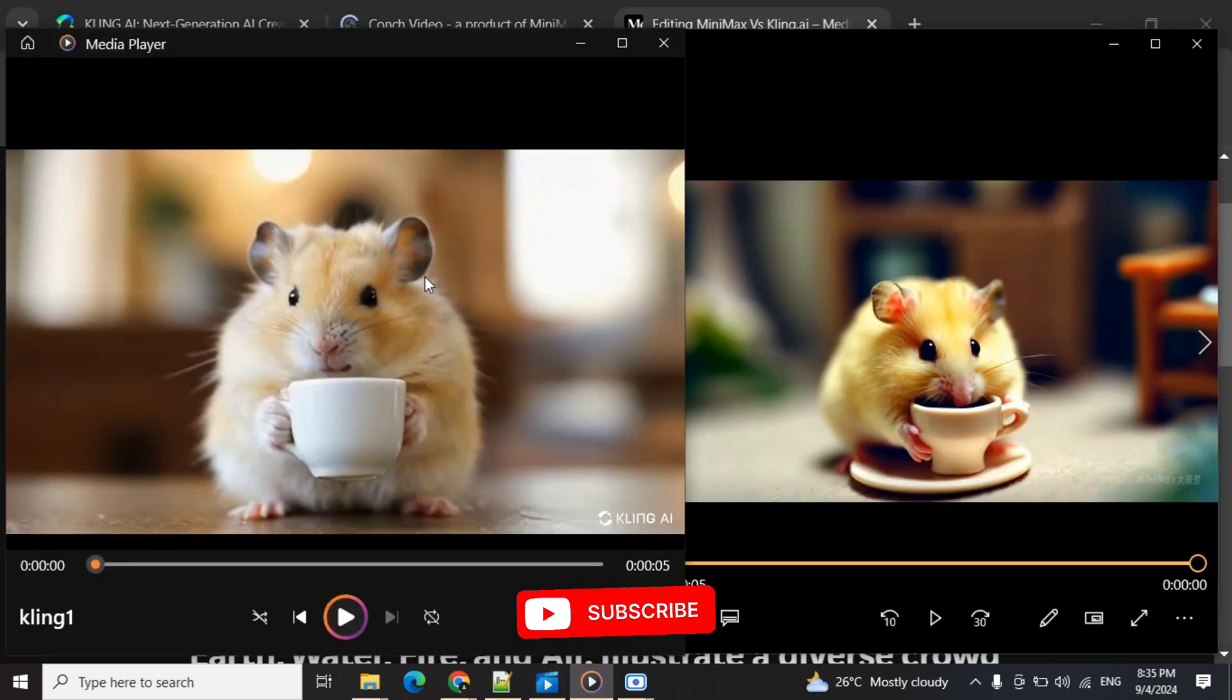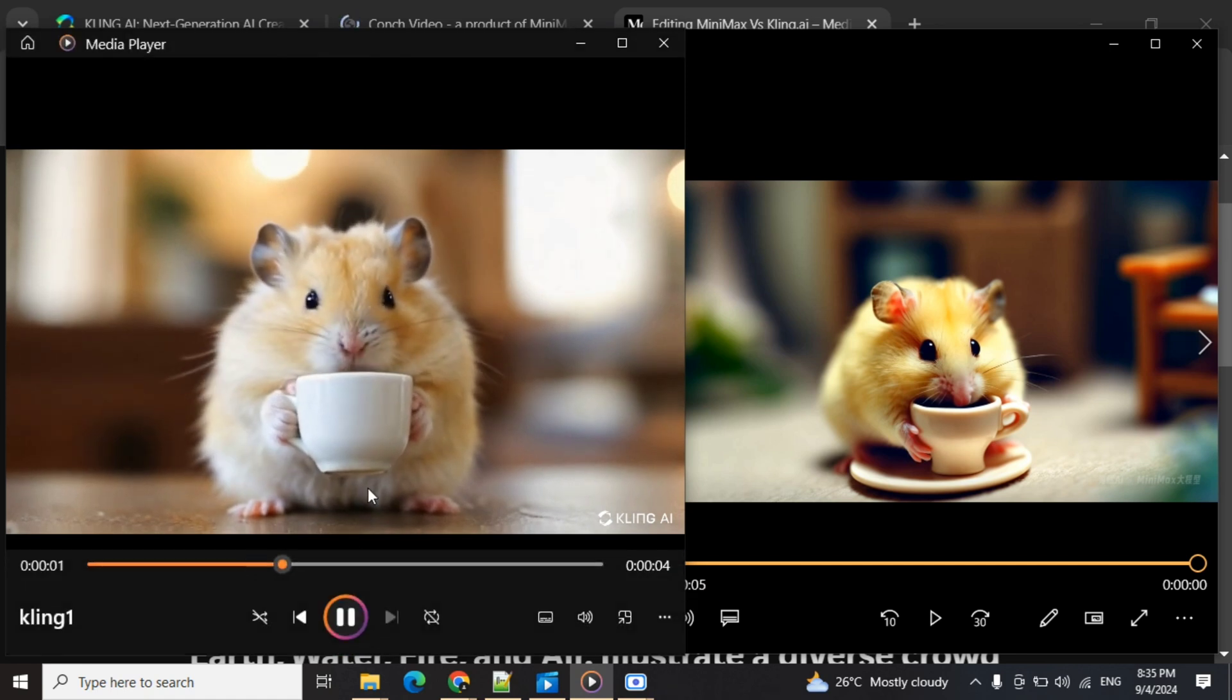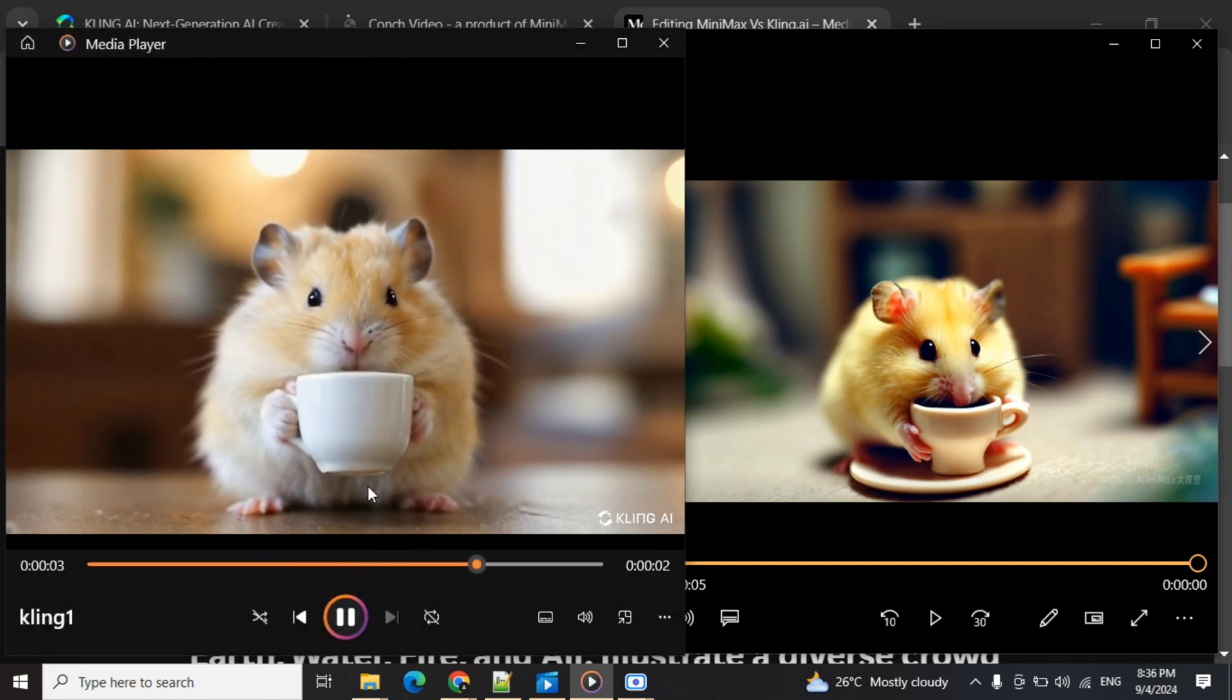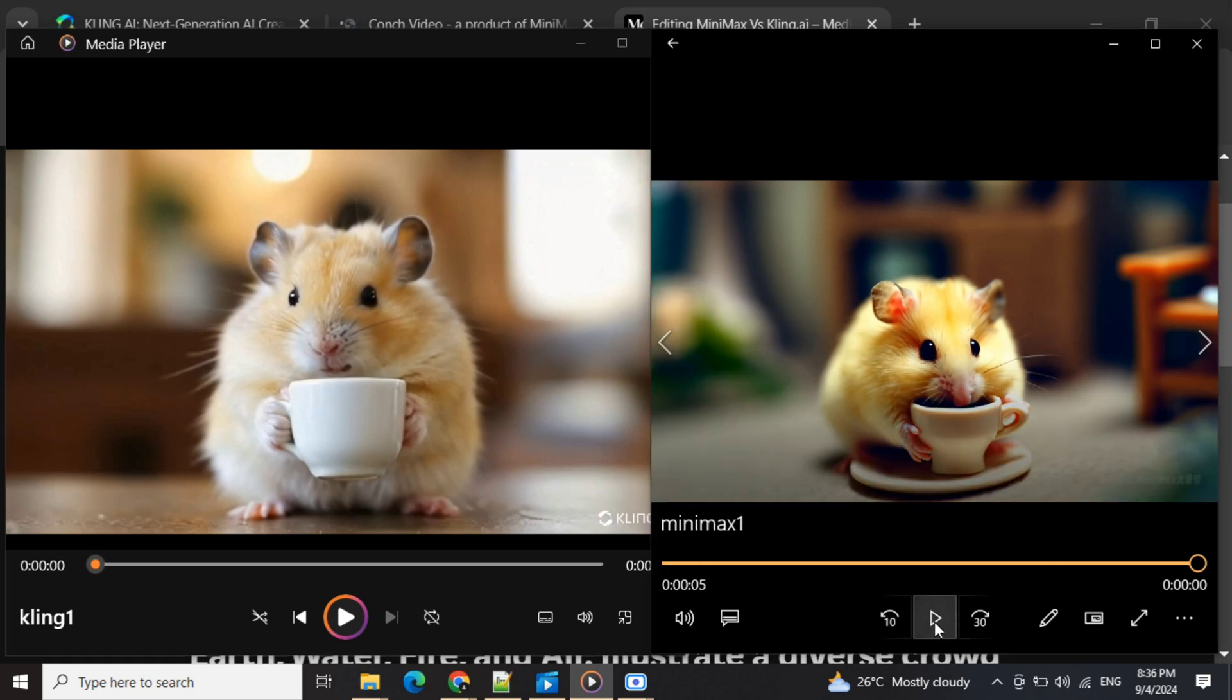The first video is created by Cling AI, which looks very realistic to be honest and correctly describes the prompt.